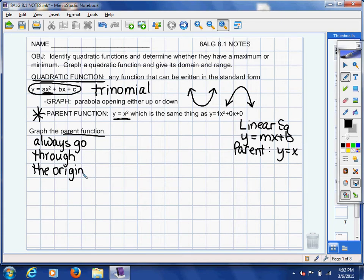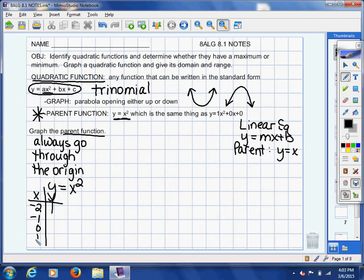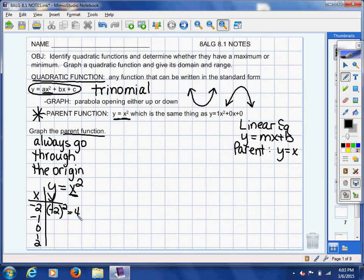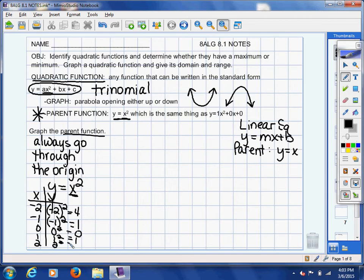Let me just graph the parent function y equals x squared to show you what it looks like. I'm going to do an xy table and plug in negative 2, negative 1, 0, 1, and 2. We're expecting that typical soft U shape with no jagged edges. Negative 2 squared is positive 4. Remember in the calculator, put it in parentheses when you square a negative number. Negative 1 squared is positive 1. Zero squared is 0. One squared is 1. Two squared is 4.